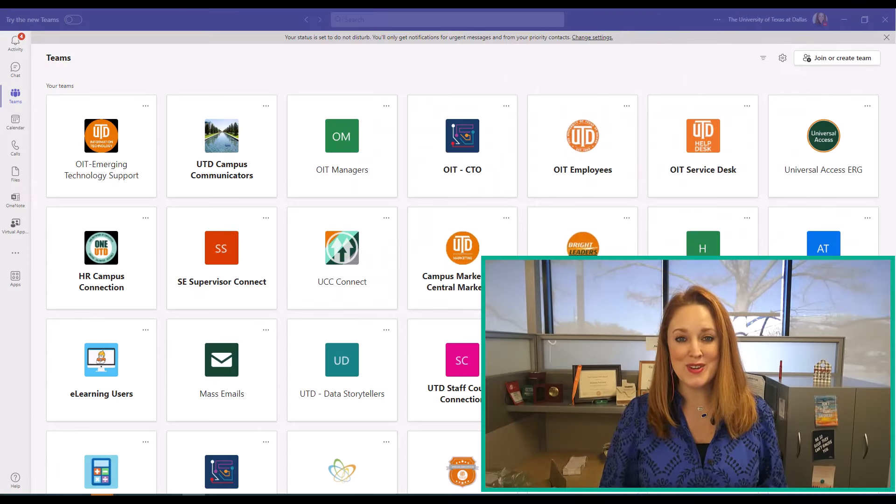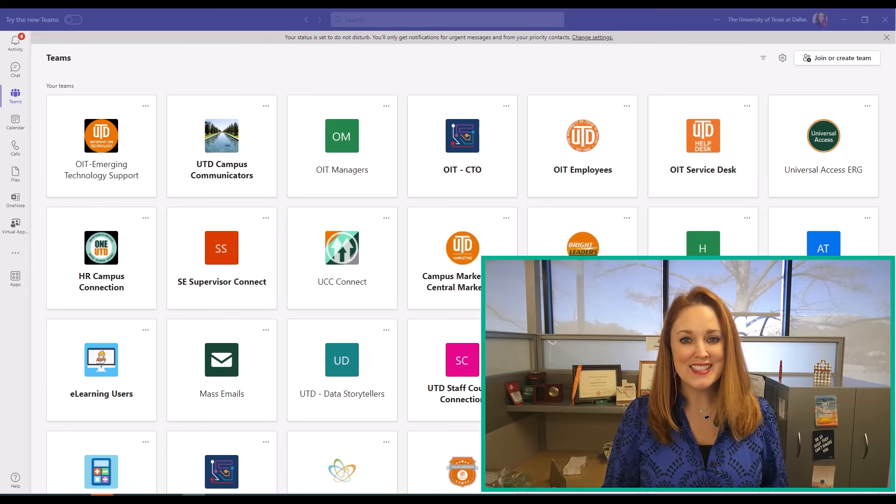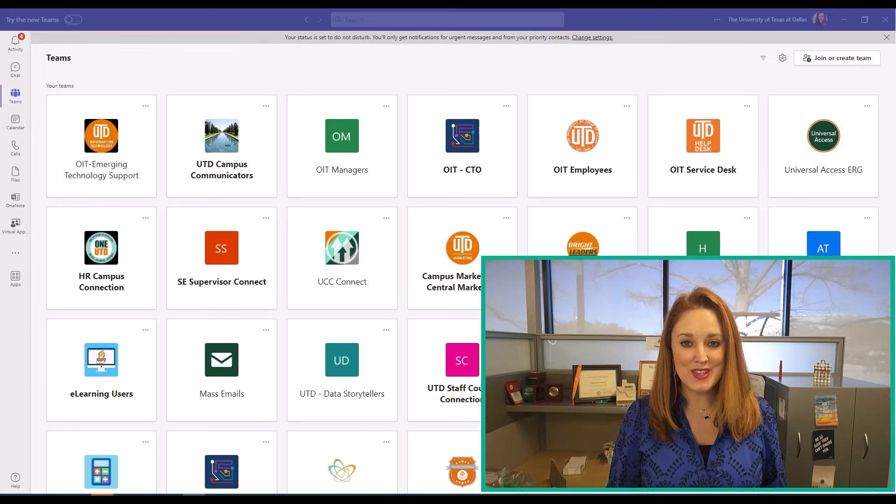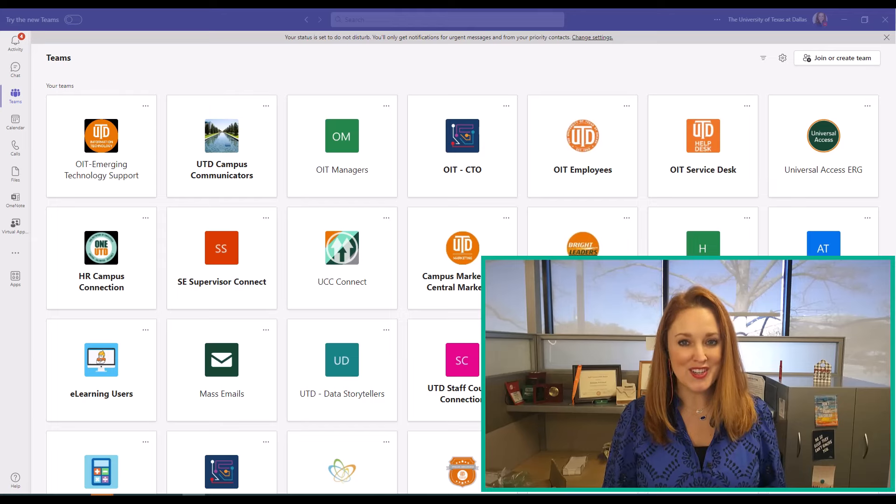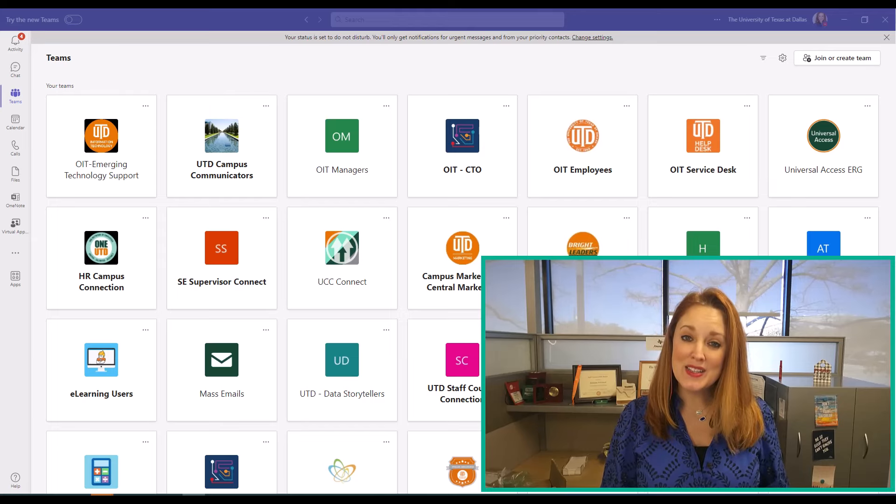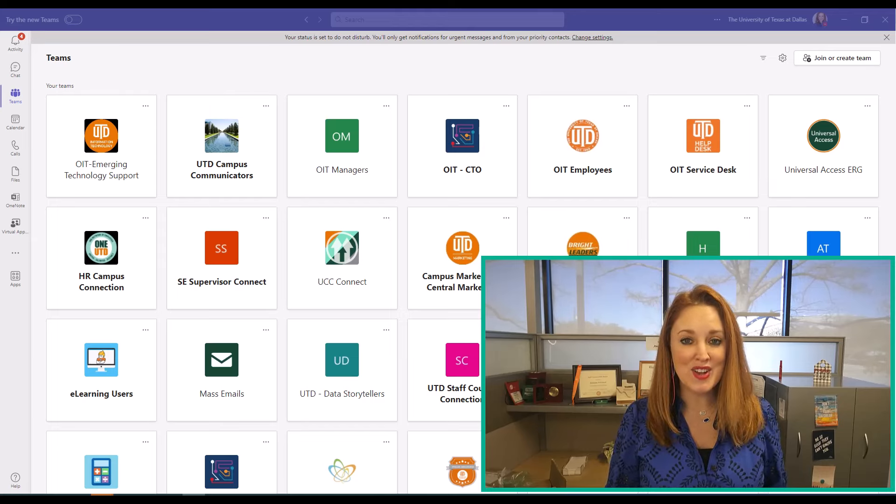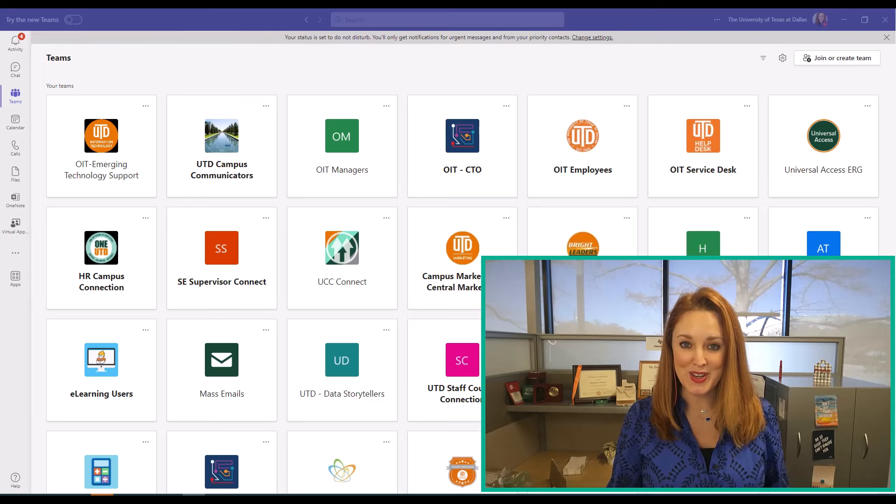Hi y'all, Amanda Pritchard with UT Dallas. Today we're going to go over new Teams, how it benefits you, how to get it, and some basic troubleshooting steps in case you have any issues making the switch.